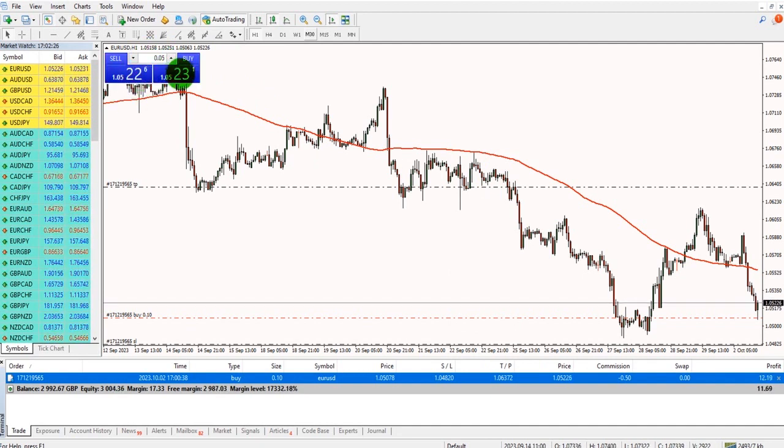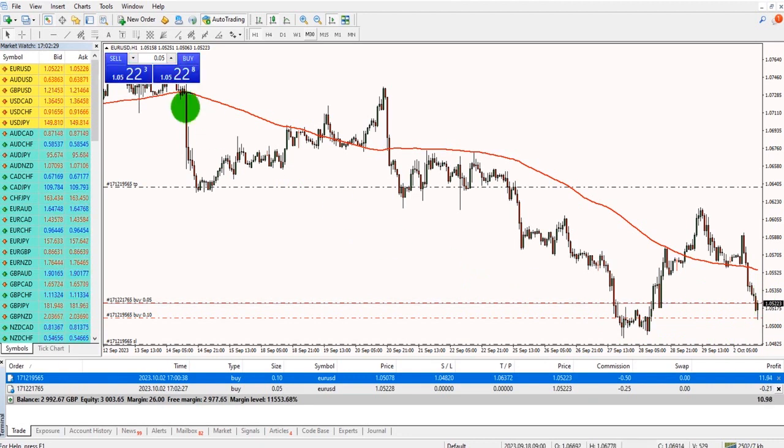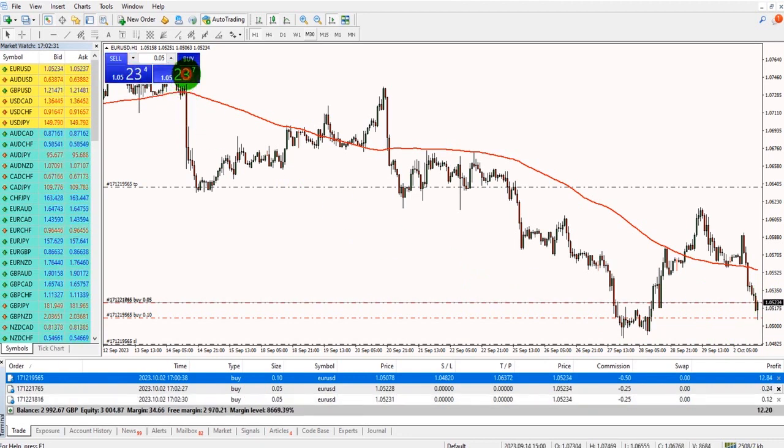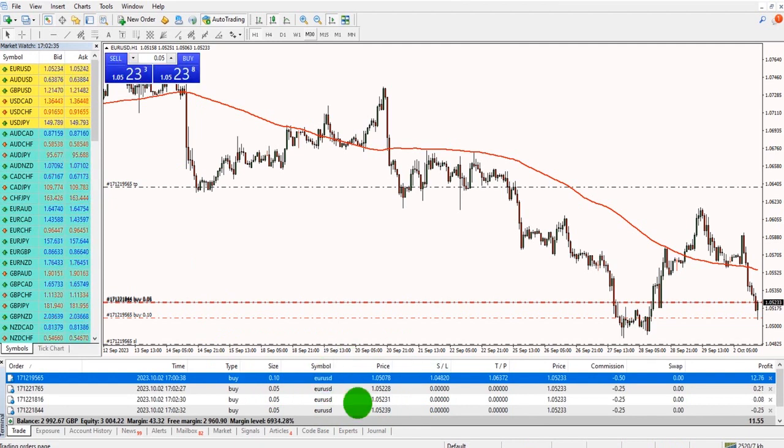Set your lot size, click buy to enter the position instantly. And you can see these positions are opening down the bottom here.